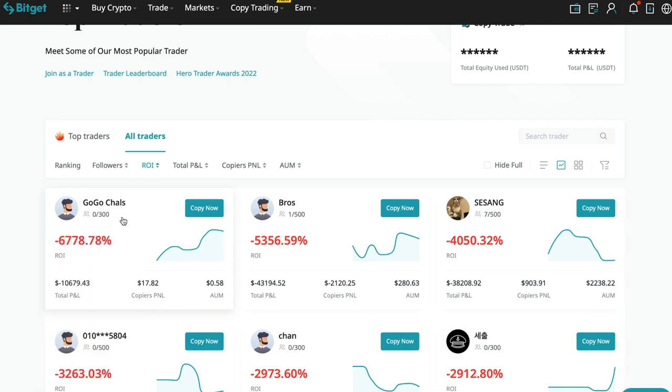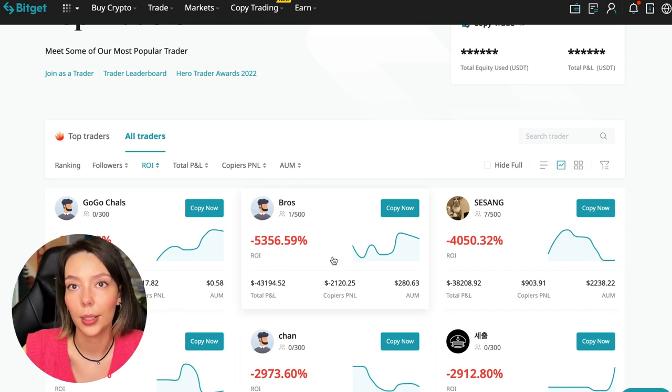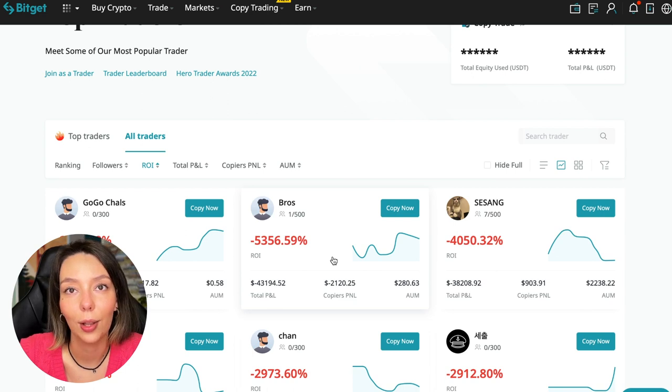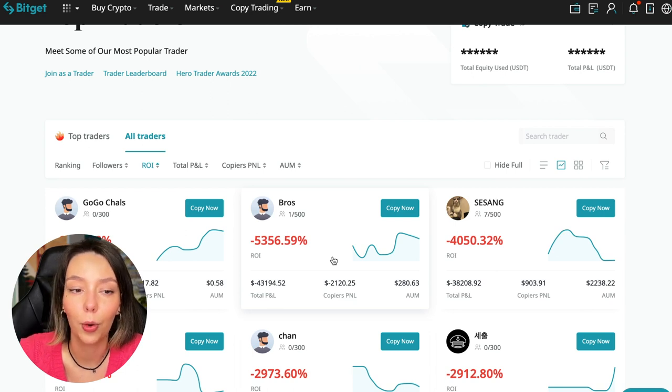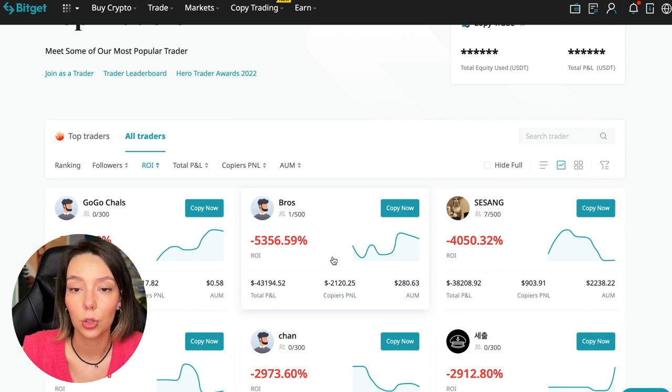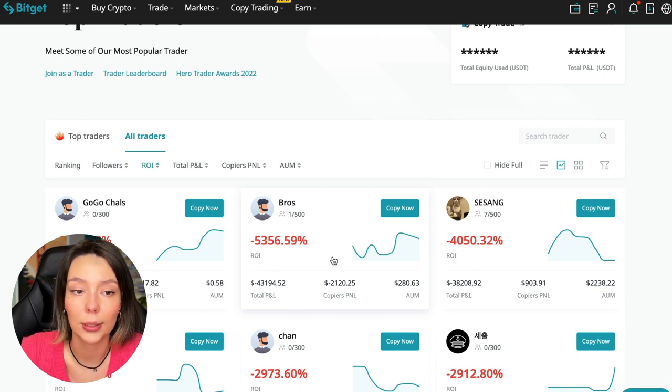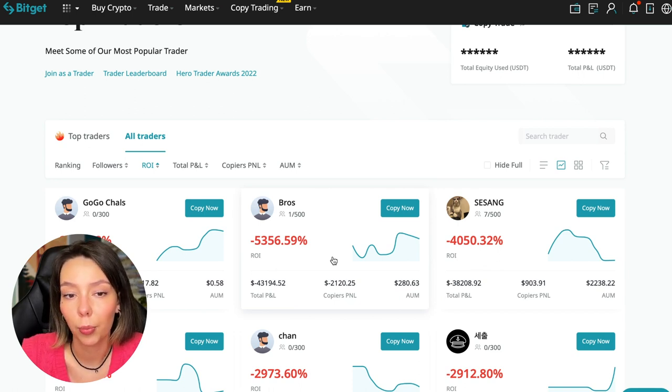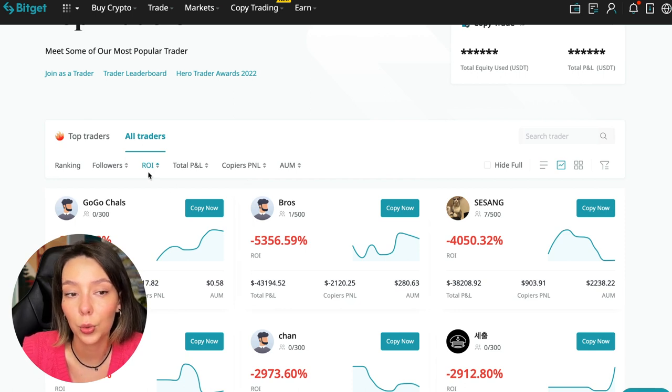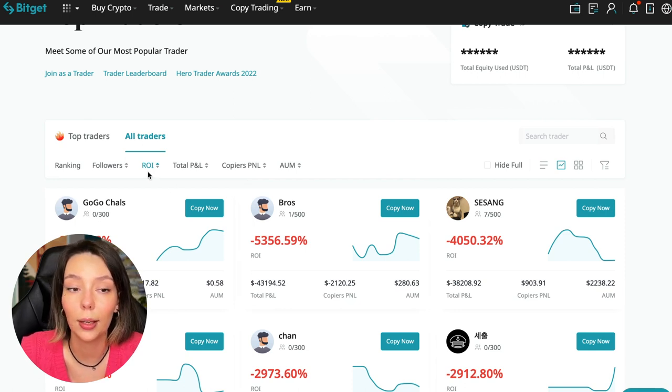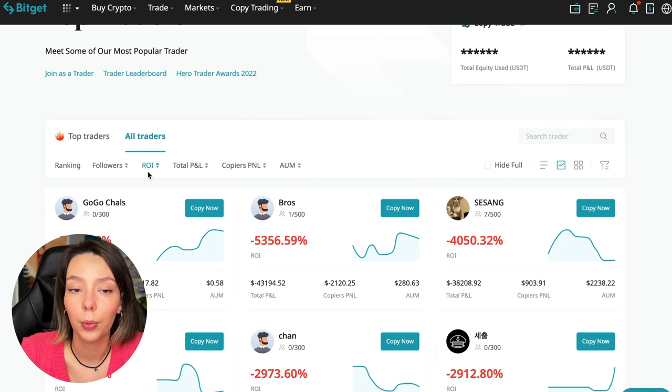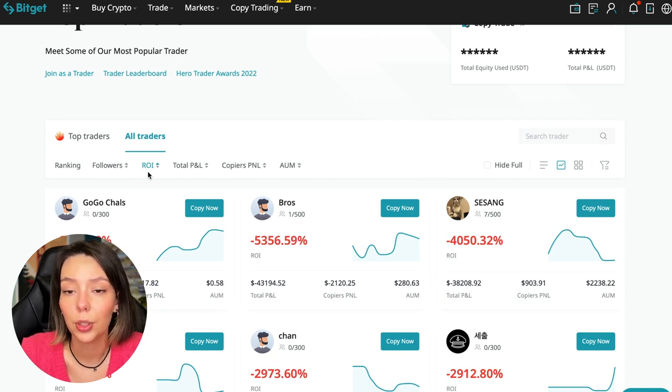For example, Georgia Charles who has zero subscribers with minus 6,778% profit. I made this video so that you don't accidentally fall into such illiterate traders. A lot of people wrote that they lost money because they connected to some unknown traders and sent me screenshots and private messages. If they had watched my videos and subscribed to my channel, they wouldn't follow such traders.